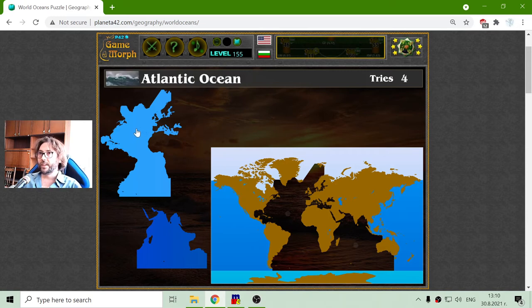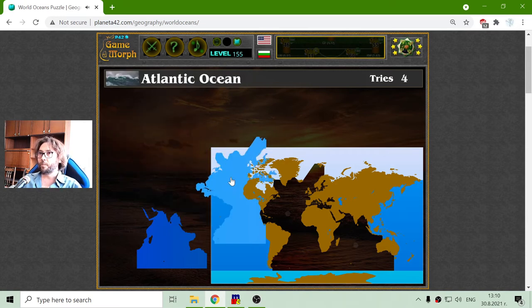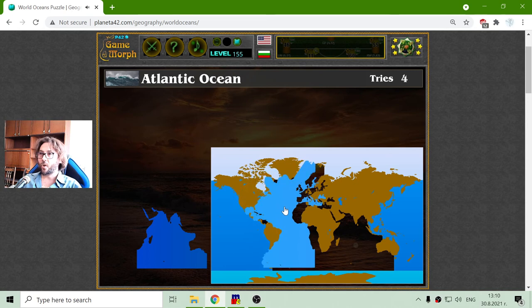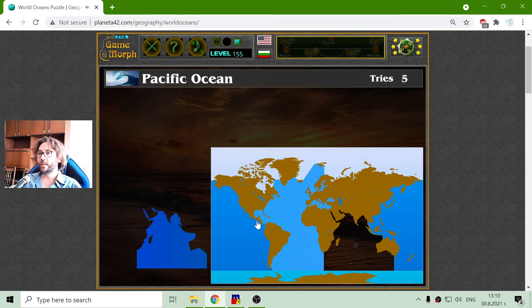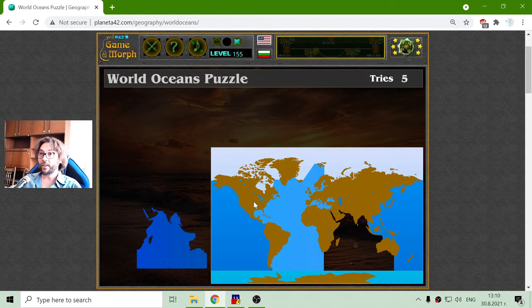Then I will place the Atlantic Ocean between Europe and Africa and South and North America.